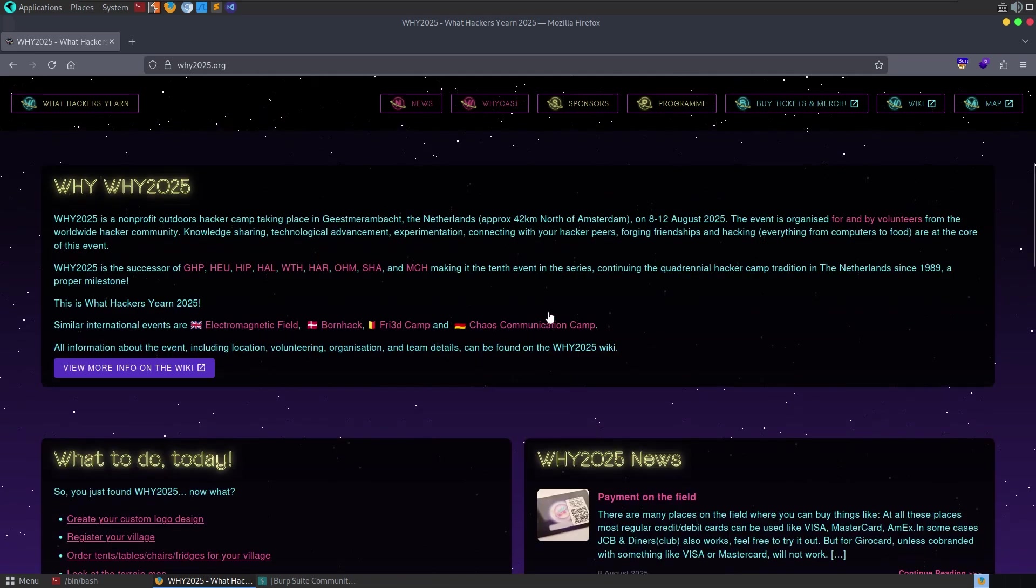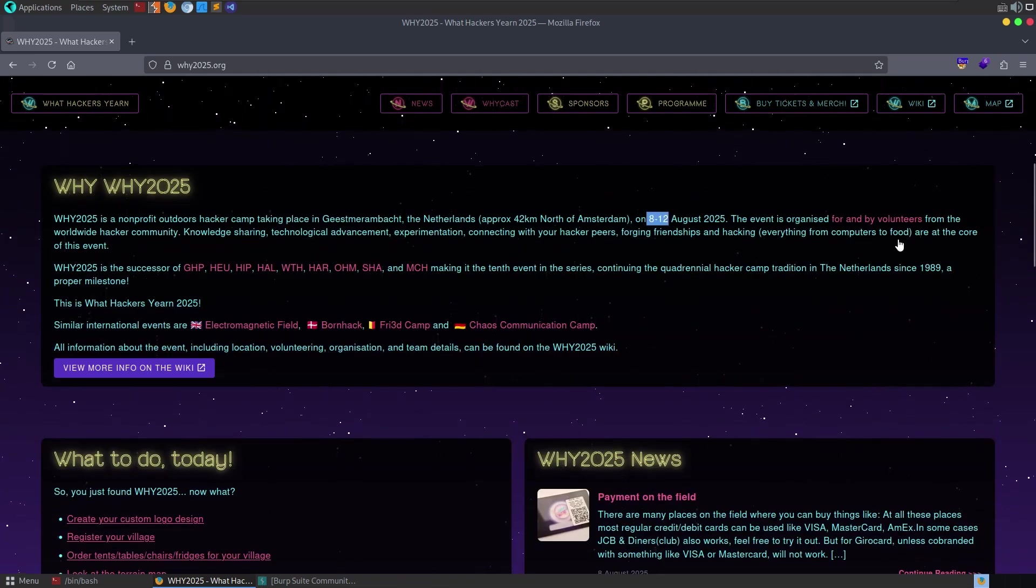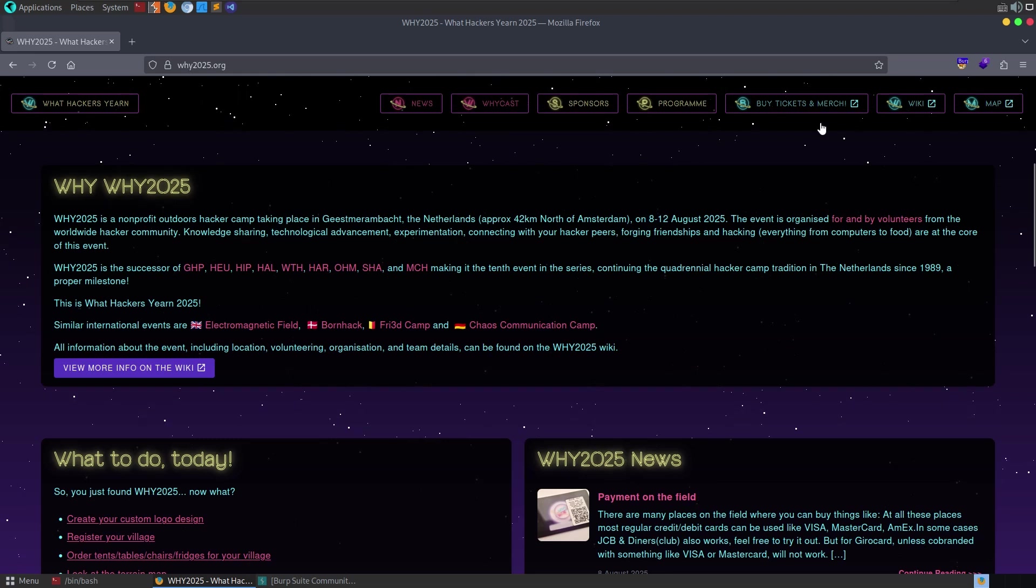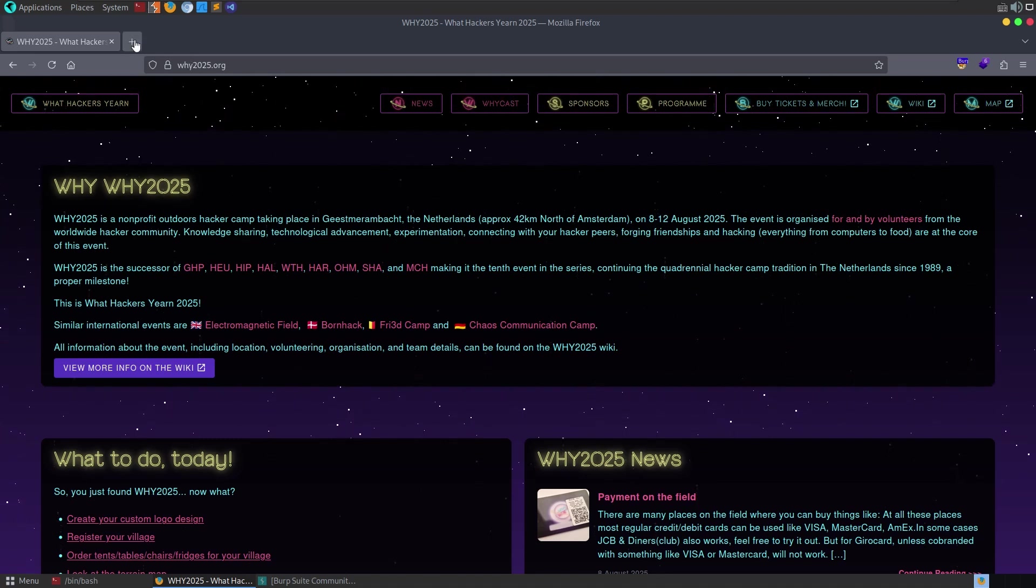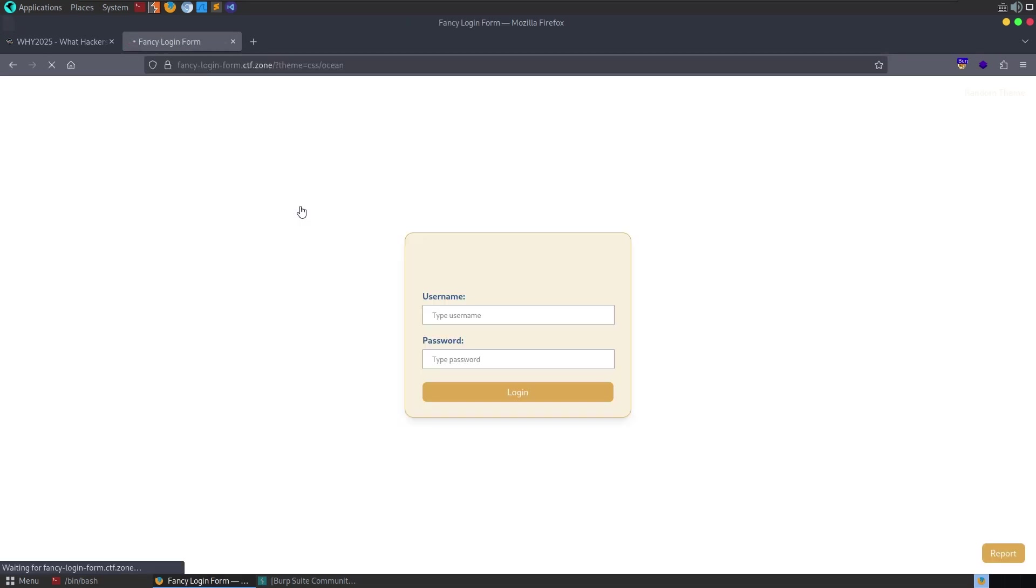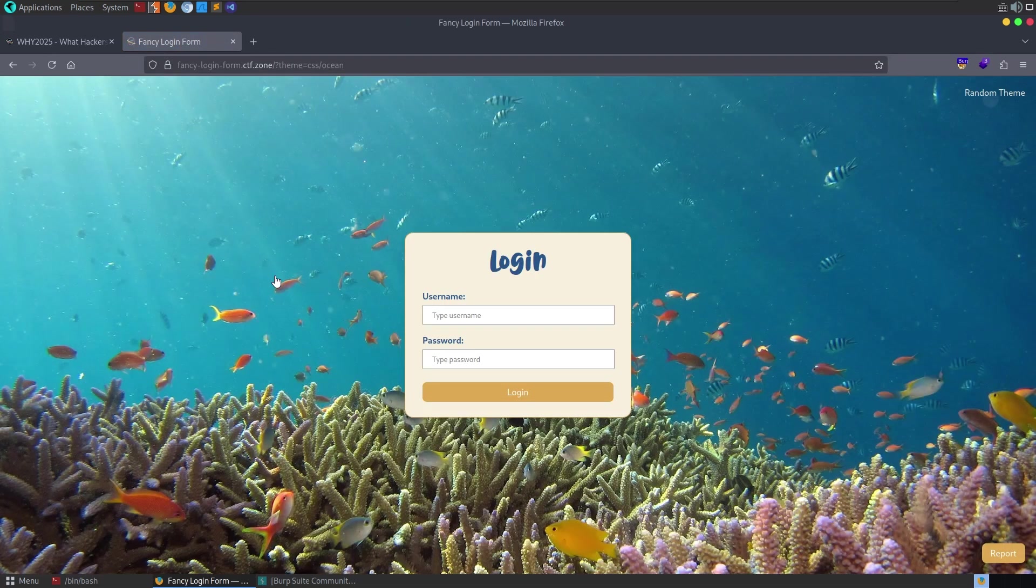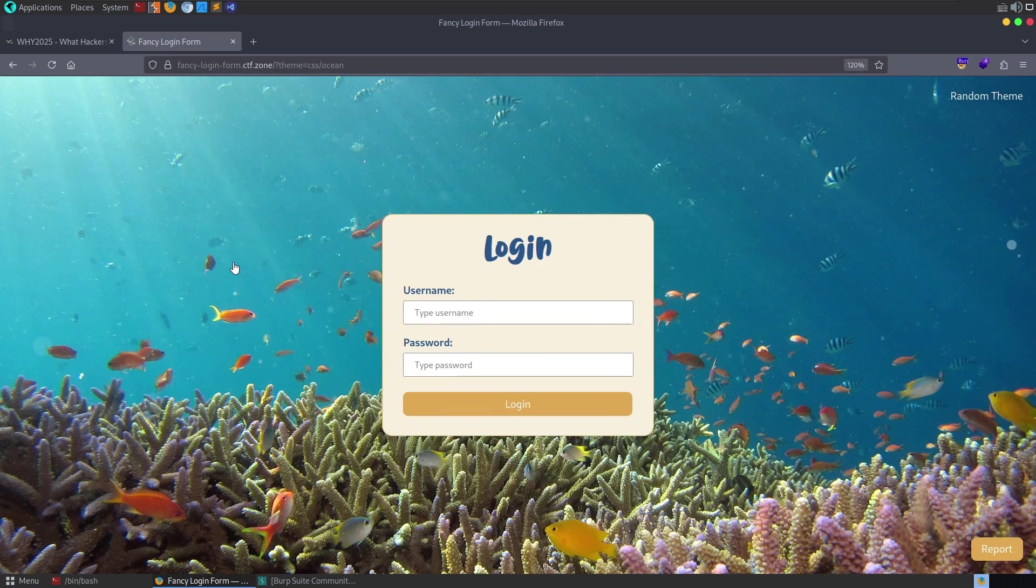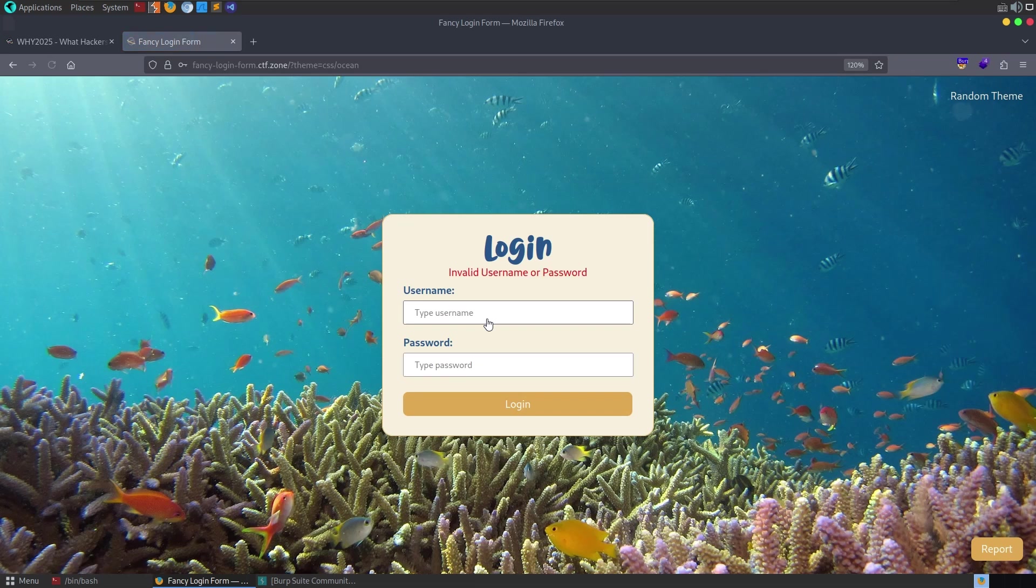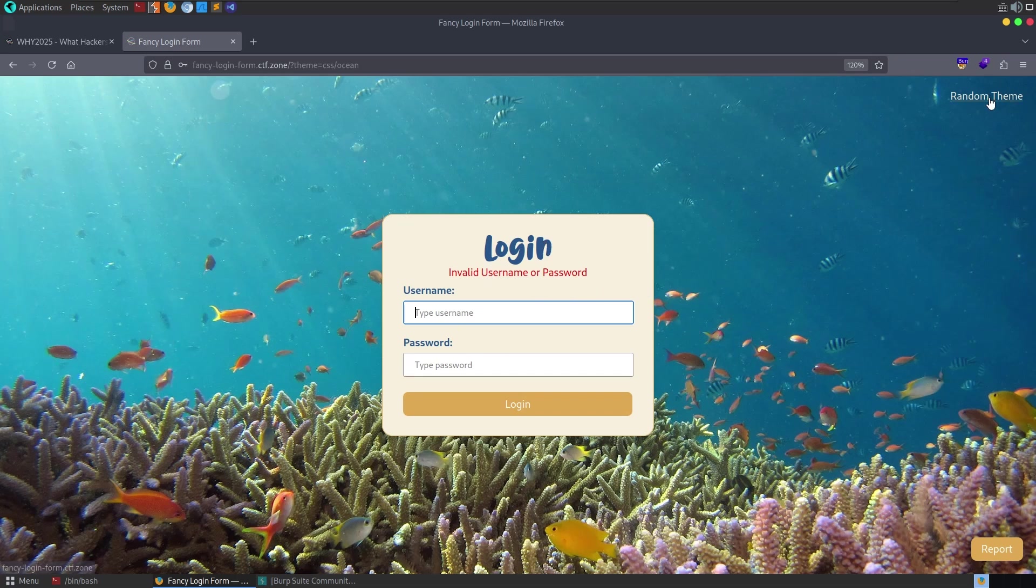It's a shame it's only every four or five years and is normally at the same time as Defcon, but what can you do? Anyway, the challenge we're going to look at is called Fancy Login Form, and it has a short description which says, we create a login form with different themes. There is a hint which says the admin will only visit its own URL. That gives us a big hint as to what we need to do. So we have a login box. Maybe we could try some SQL injection, but considering we've been told that there is an admin bot, that hints at some kind of XSS or client-side path traversal.